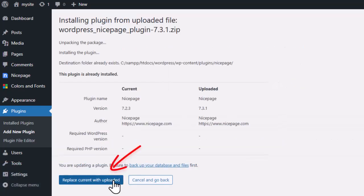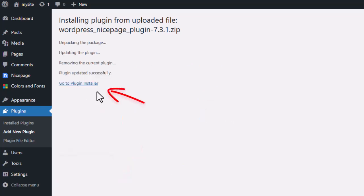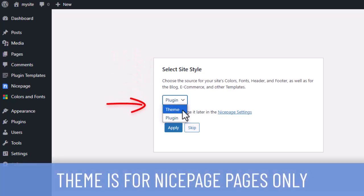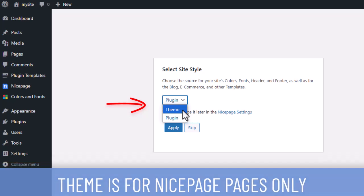Then replace the previously installed plugin with the new one. During the installation, you will see the site style dialog. If you choose the theme, the site will continue to use your current theme for WordPress pages. Style changes will be applied only to the NicePage pages to preserve compatibility with the current site's look.